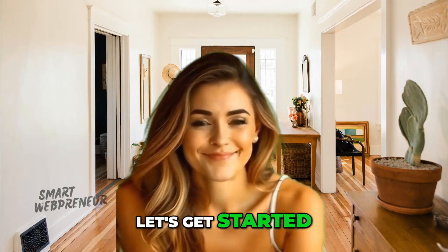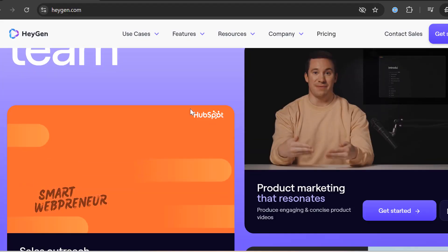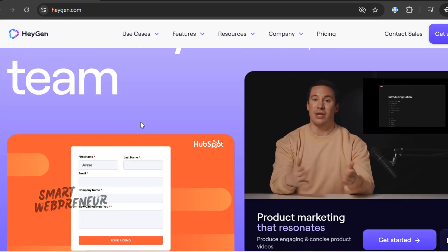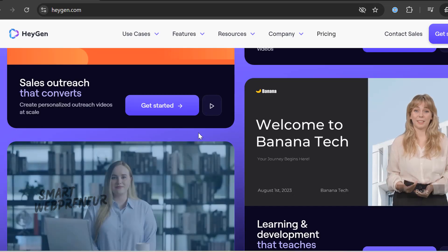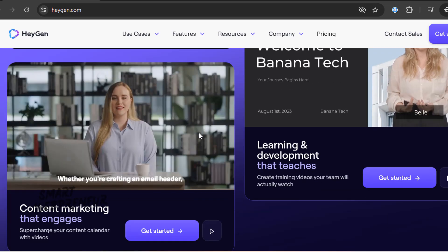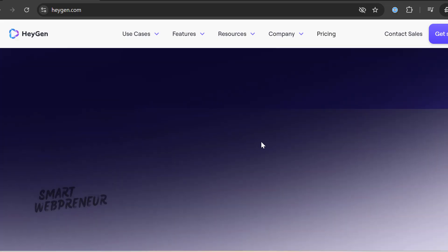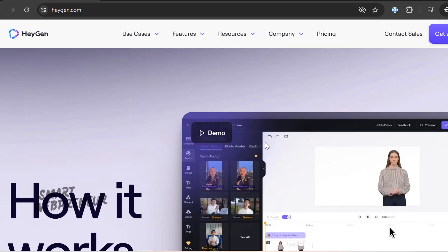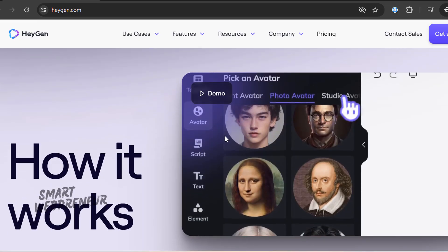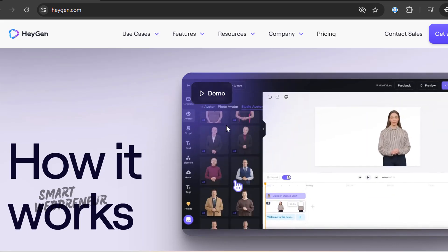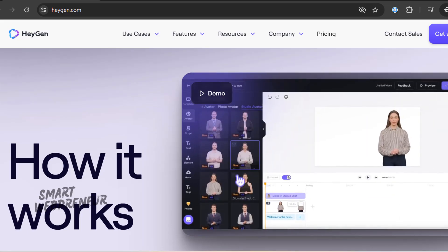Let's get started. What exactly is HeyGen? In a nutshell, HeyGen is an AI-powered video creation platform that allows you to generate videos featuring digital avatars. Whether you need explainer videos, training content, or social media posts, HeyGen offers a versatile solution that can save you tons of time and resources.